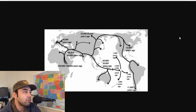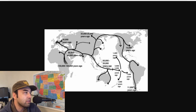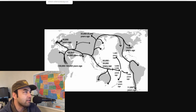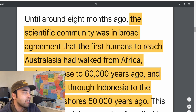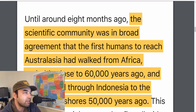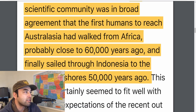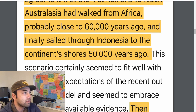Here's another visual of that, this one with numbers. Around Ethiopia and East Africa, 150,000 to 100,000 years ago, they branch off into Europe and into Asia and then to Australia and eventually into the Americas. That's the out-of-Africa model, which is less and less becoming accepted throughout the scientific community. The first humans to reach Australasia had walked from Africa close to 60,000 years ago, finally sailing through Indonesia to the continent's shores 50,000 years ago — that's the mainstream model.